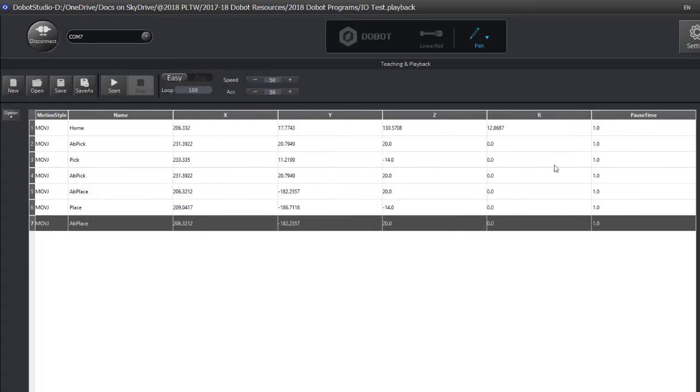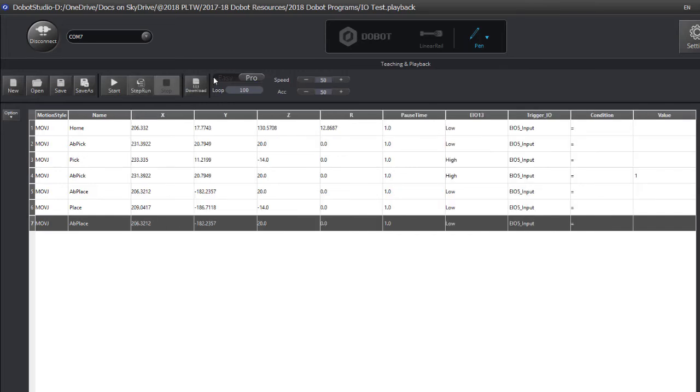It'll run the program and go through all the X, Y, Z coordinates, but it won't use the inputs and outputs, so just toggle that button to Pro, and you'll be good to go.